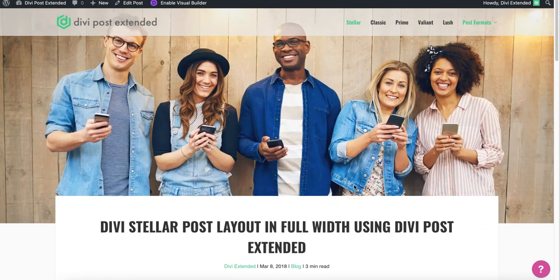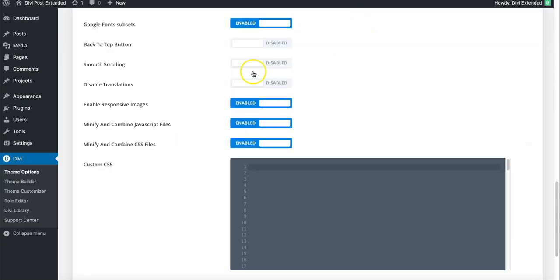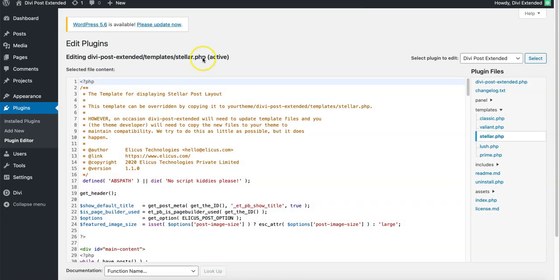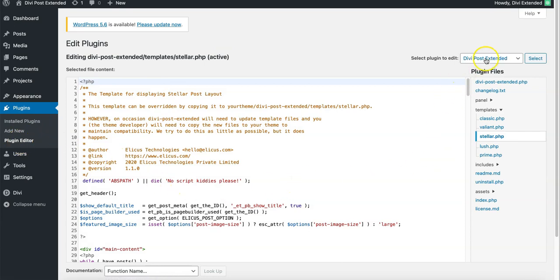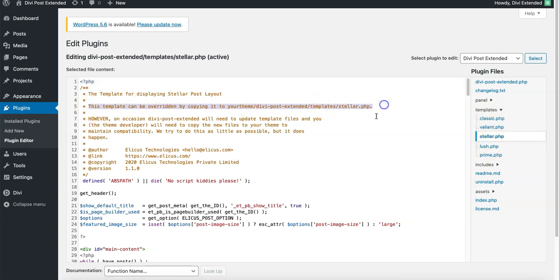If you want to go to level 2 of customization, there is an option to override the template files. So if you go to plugin editor and look for Divi Post Extended here, and then go to templates directory and then pick up any of the layouts, you will notice this template can be overridden by copying it to your theme.